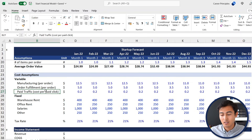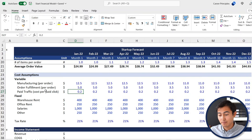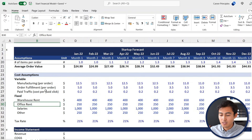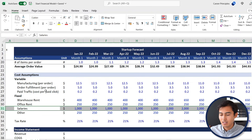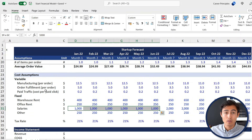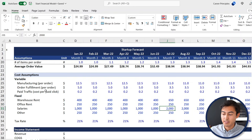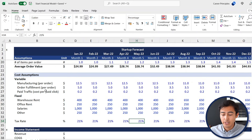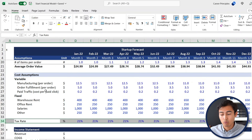Paid traffic is on a cost-per-click basis — suppose you're paying for Instagram ads and every time somebody clicks that ad, Instagram charges you. On the fixed side we have warehouse rent, office rent, salaries, and other. For salaries we're giving ourselves a modest $1,000, and then in month seven either we hire a new person or pay ourselves a bit better. Lastly, we have a standard tax rate of 21%.